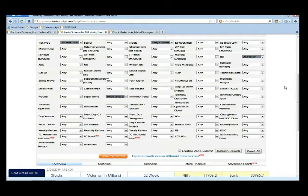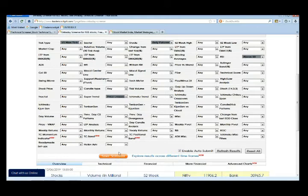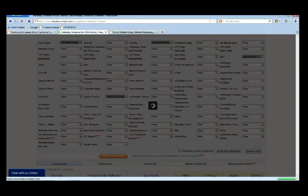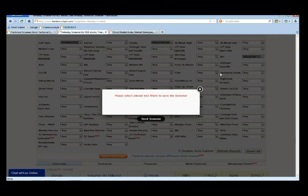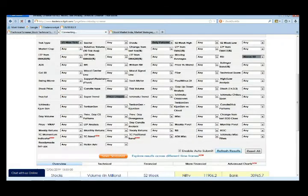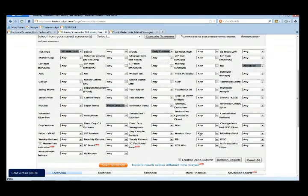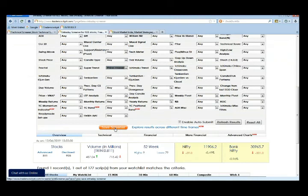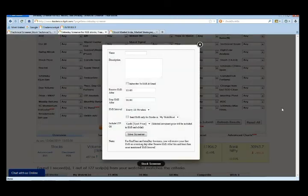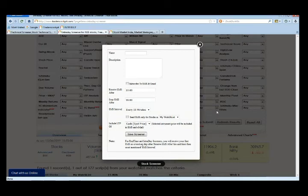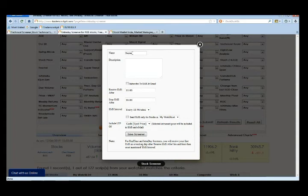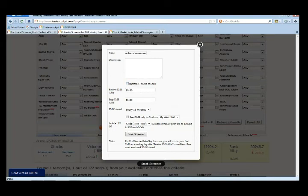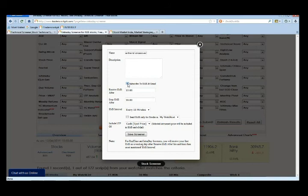For that you just need to save the screeners. Say once you create a screener, just click on the save screener button. When we click on the save screener button it will ask you to name the screener - say for example we name it super trend crossover. Then here there is an option to activate the SMS and email alerts. What you got to do is just click on this checkbox. In case you want SMS and email notification on the screeners which you have created, just click on this checkbox once.